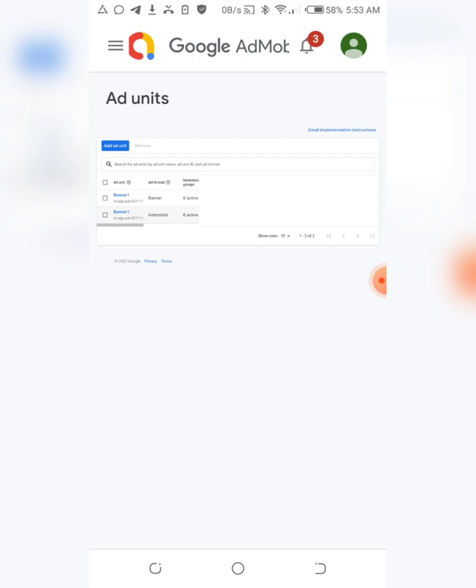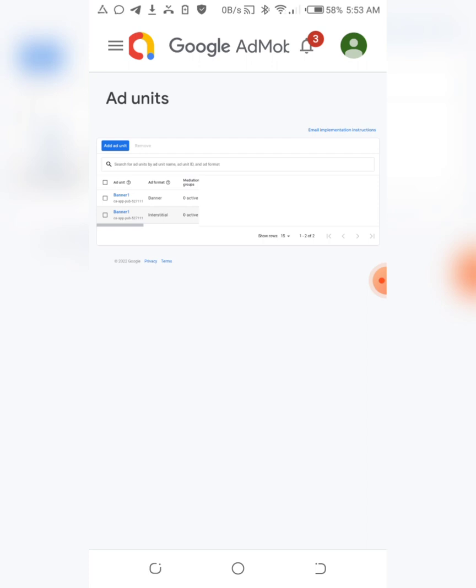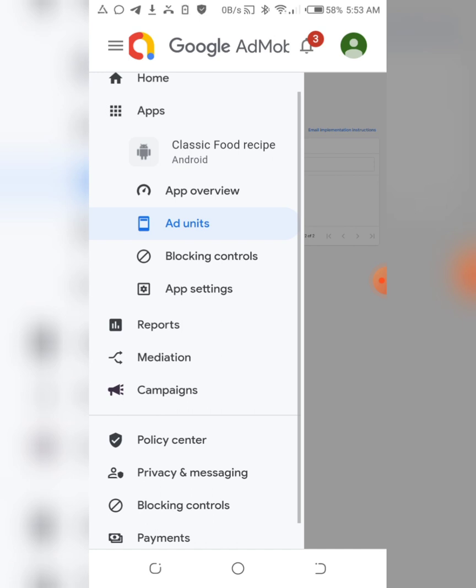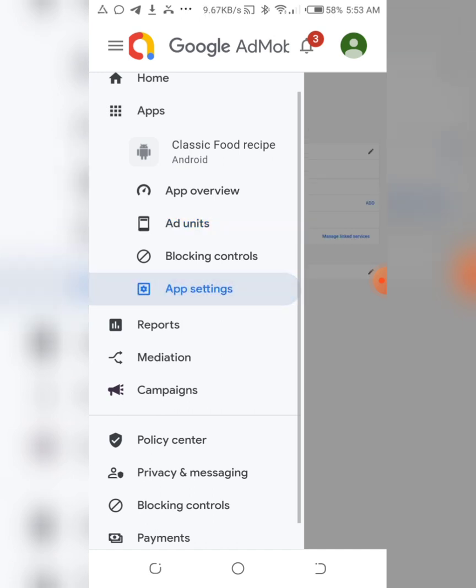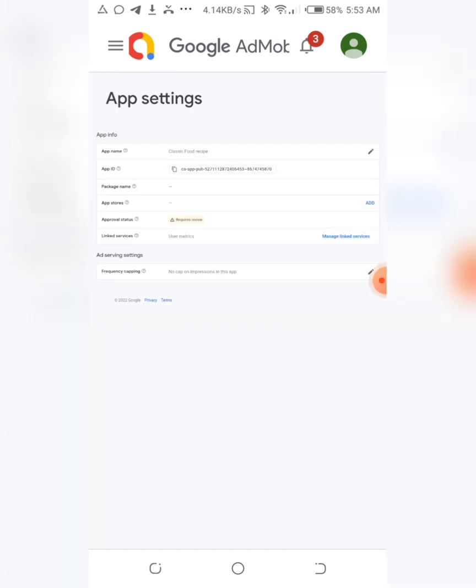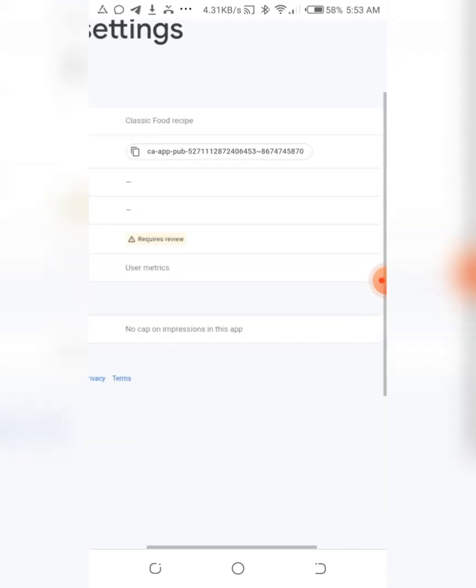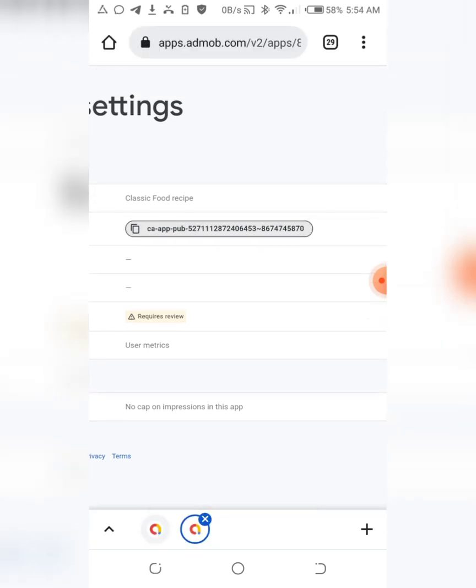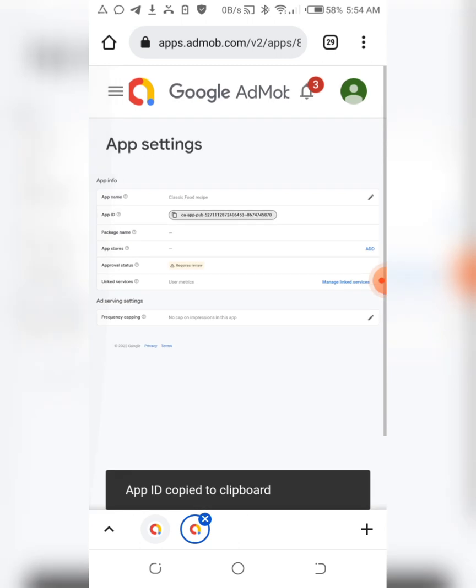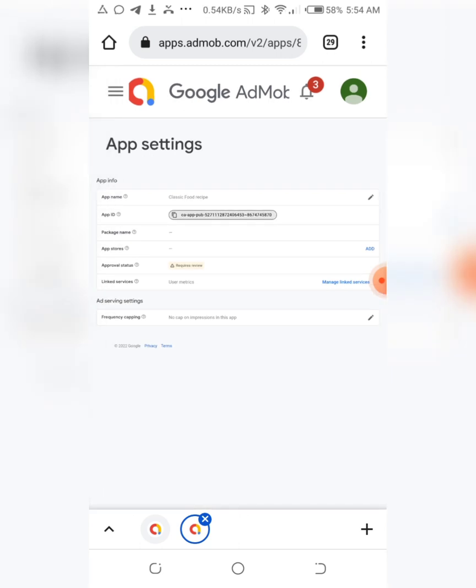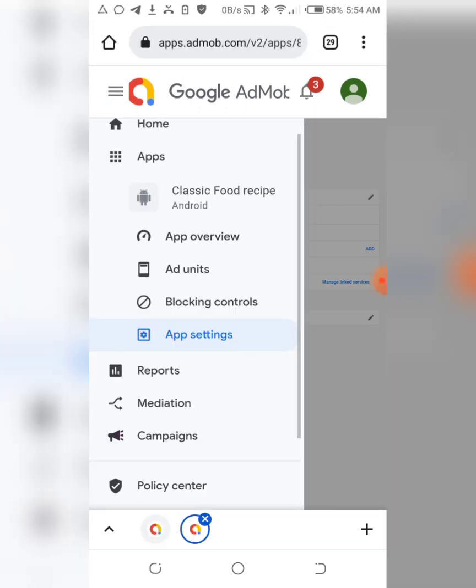So to get your app ID, what you just need to do now: you just click on this same place again. Once you click on it, then click on app settings - app settings, click on the app settings. So as you can see, let me zoom it in - this is your app ID right here. You just click on it and copy. That's all you need to do.